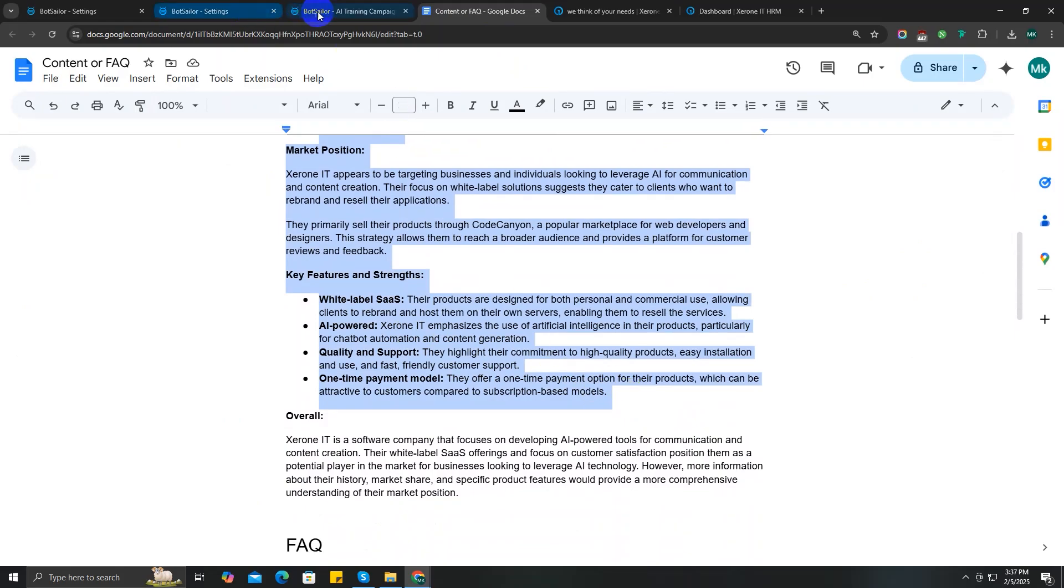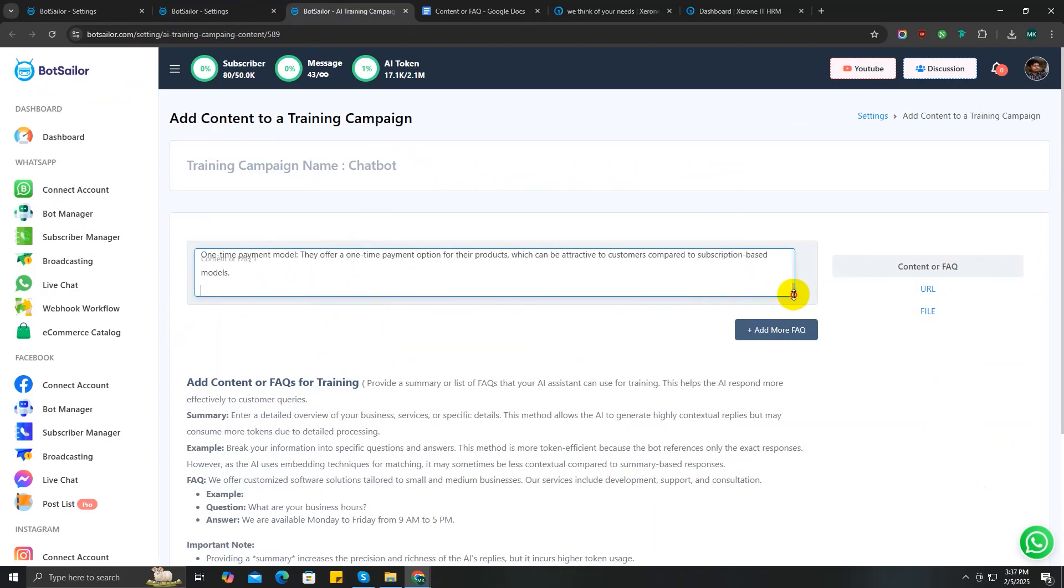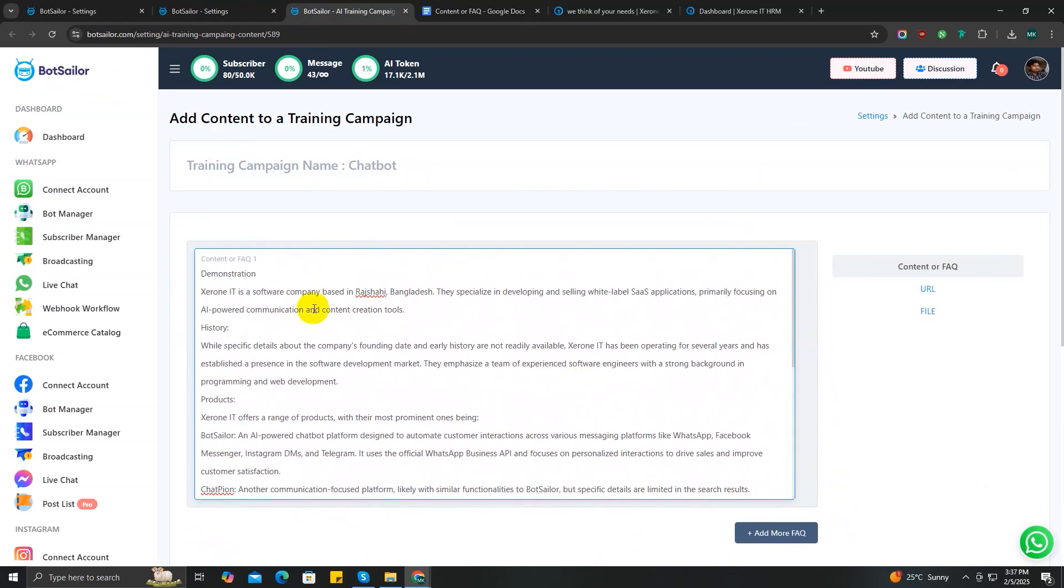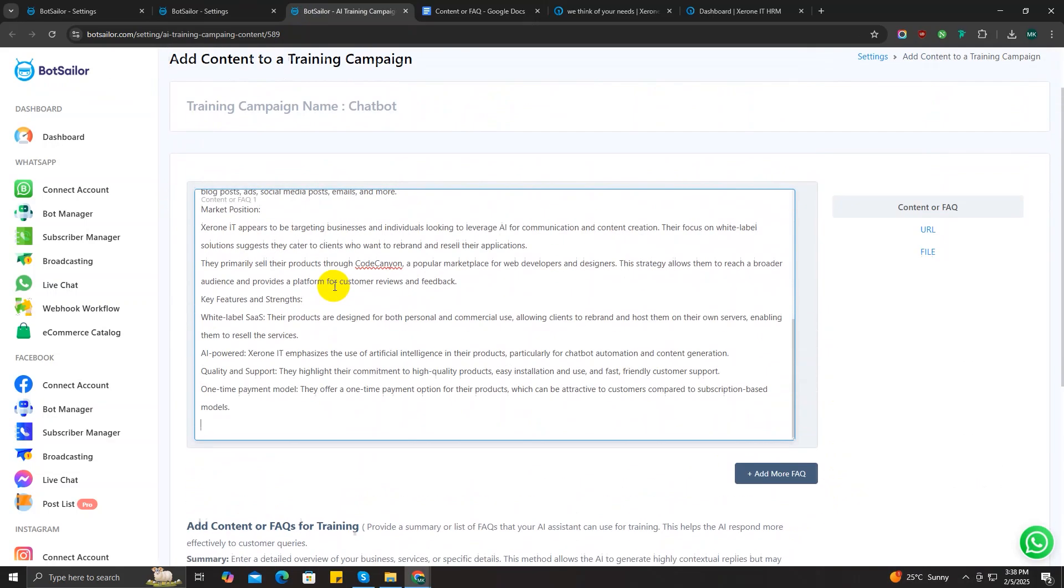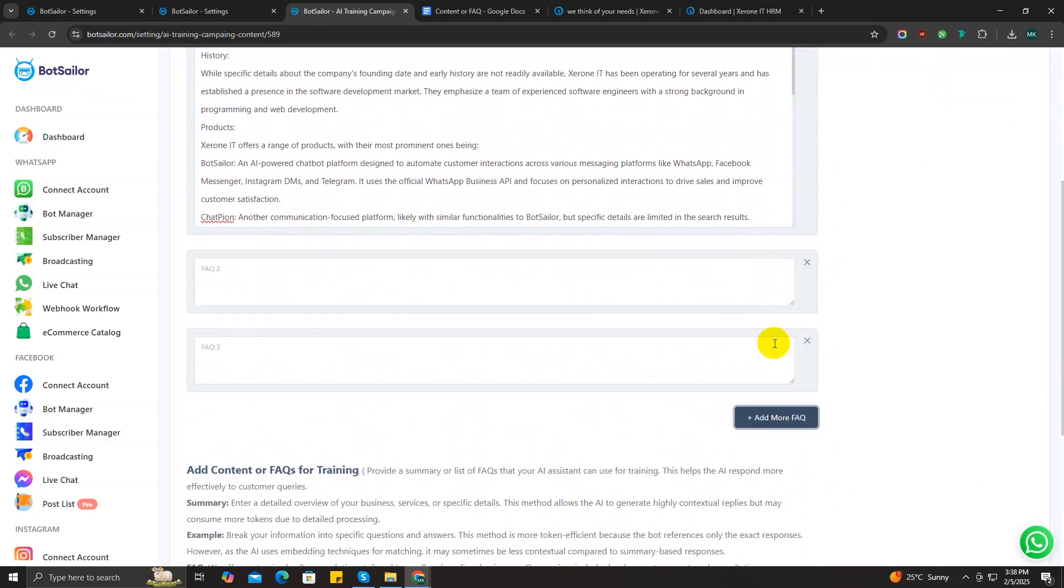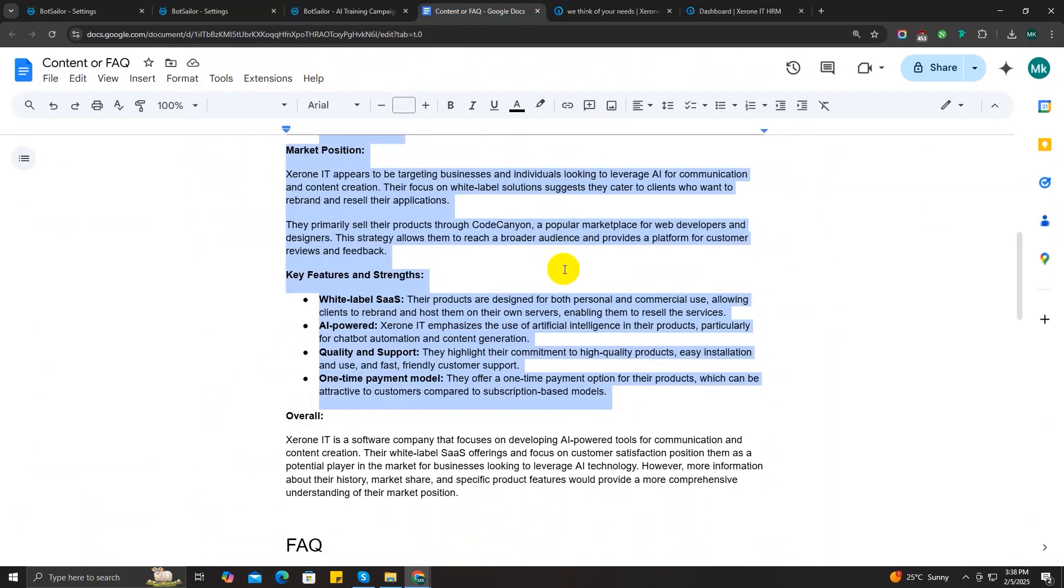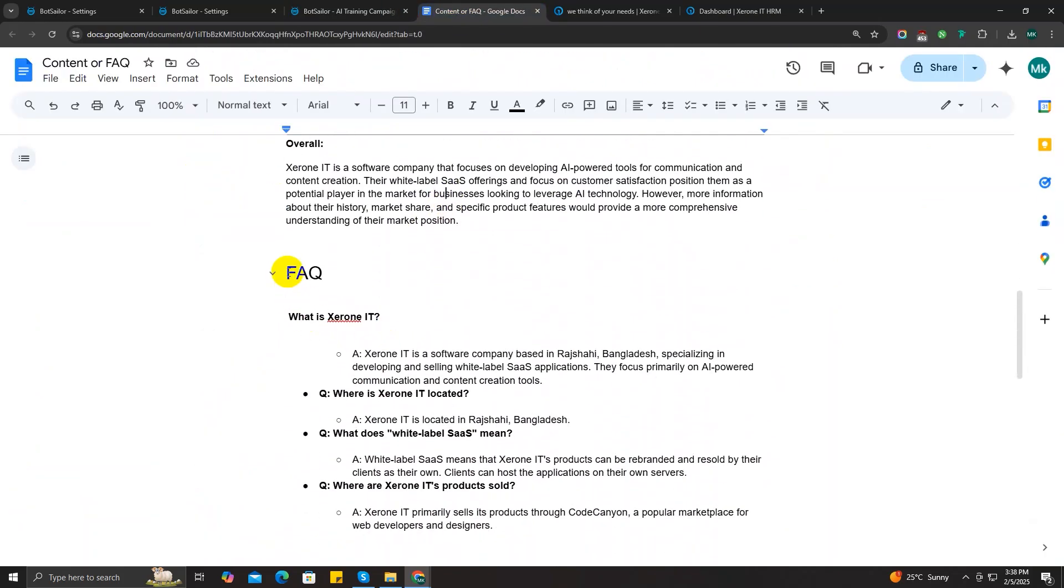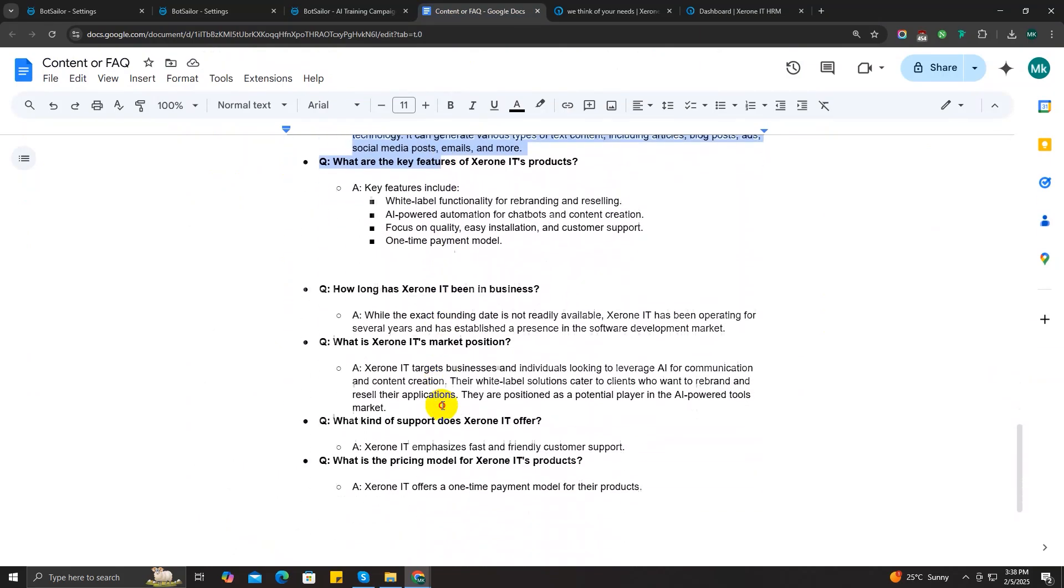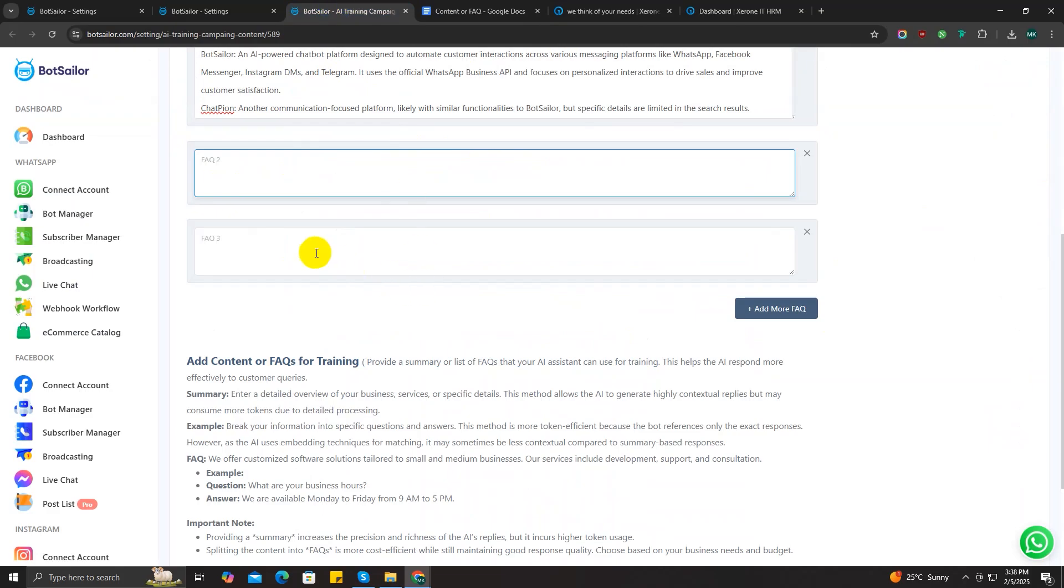Just copy the details all together and paste it in the FAQ1 input field. You can also add all the FAQs in one input field, or you can add multiple FAQ questions and set it one by one. Just click on this Add FAQ button to add more input fields. But I should warn you, if you put all your business information in one FAQ input field, then it will cost more AI tokens for you, but you will get better AI response. And if you want to save AI tokens, then you should go for the multiple short FAQ questions.